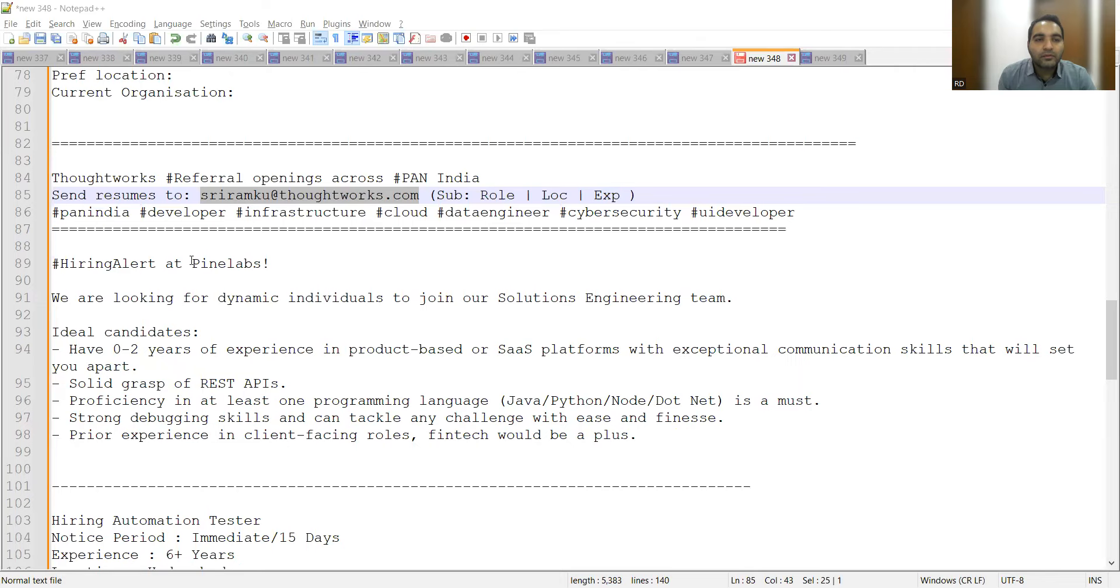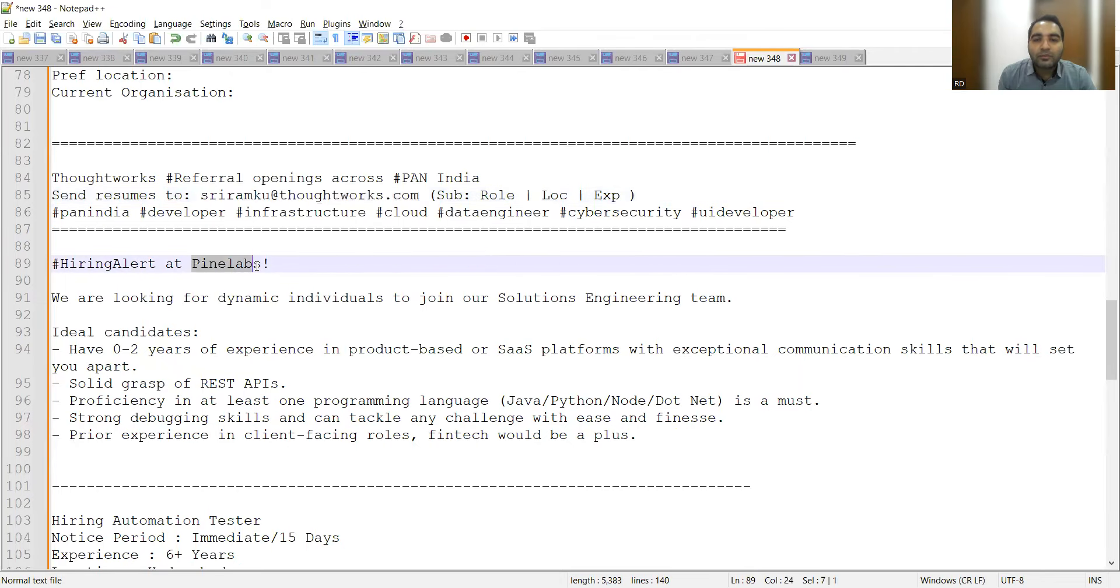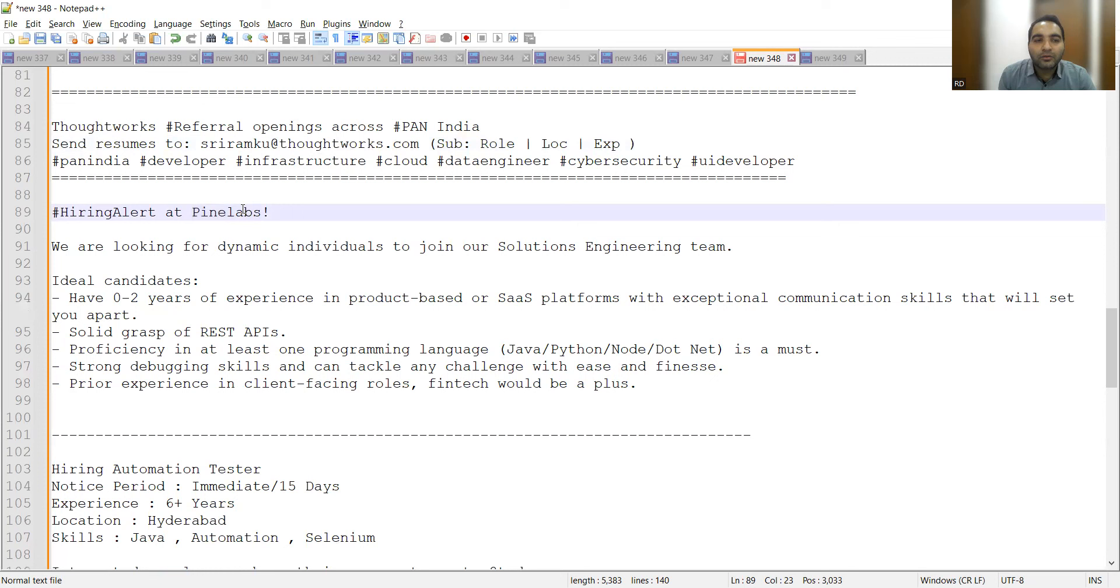There is hiring at Pine Labs also. The post mentioned on LinkedIn didn't have any links, so you can search the Pine Labs company on Google and apply there. They are looking for 0 to 2 years of experience.